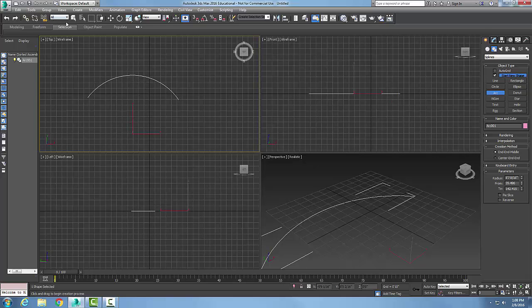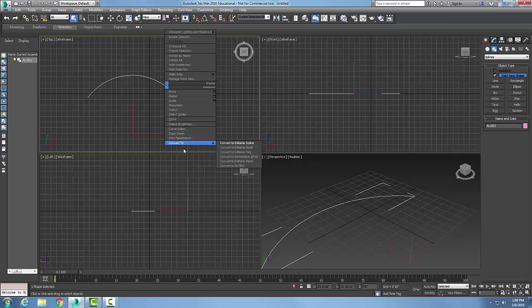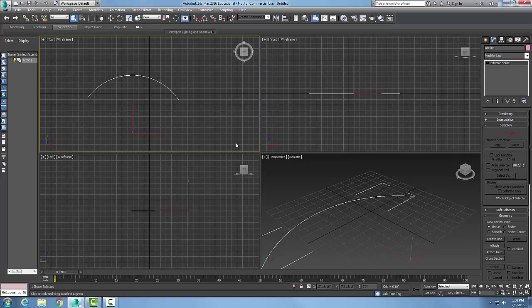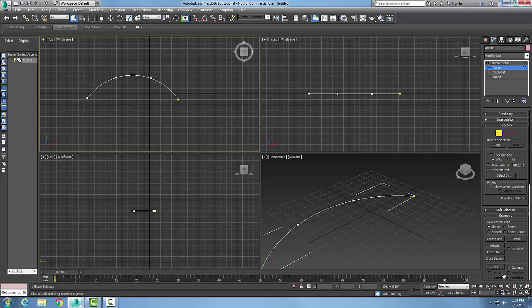Now I'm going to select my object, right-click on it, and convert it to an editable spline. In the editable spline, I hit the plus sign and go to vertex. You can see down here in my geometry rollout, I'm going to go to refine.